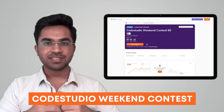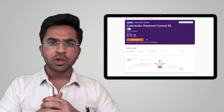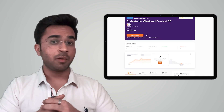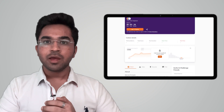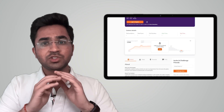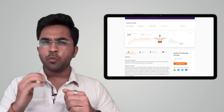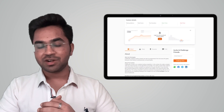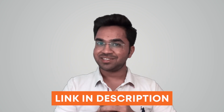Coding Ninjas has brought to you CodeStudio's weekend contest, which happens every weekend. Are you looking to test your DSA skills before your upcoming technical interviews? CodeStudio is conducting a weekend contest suited for students and professionals equally. Attending such competitions regularly can put you way ahead in the race of cracking product-based companies. Register using the link in the description and in the pinned comment — see you there!